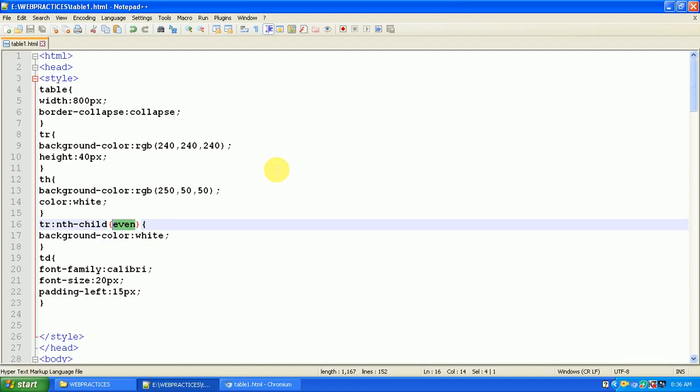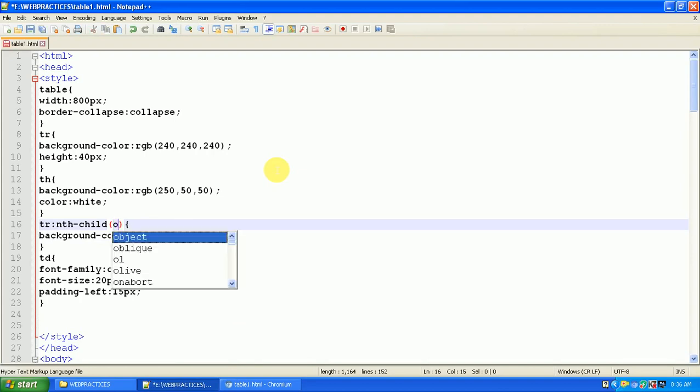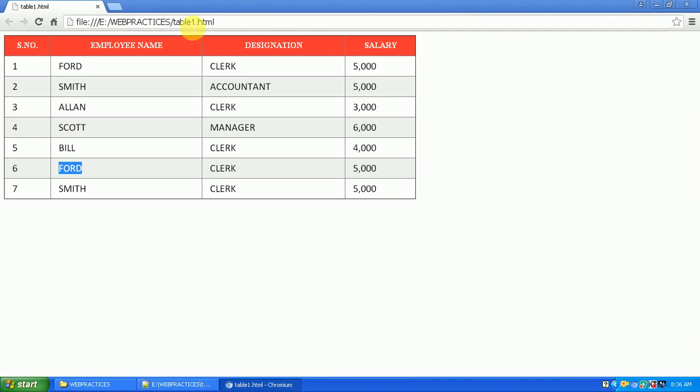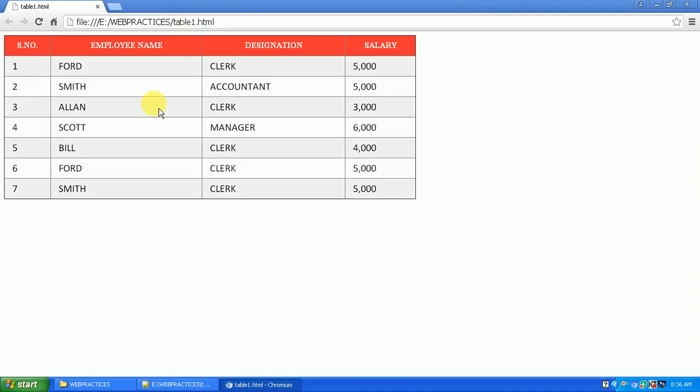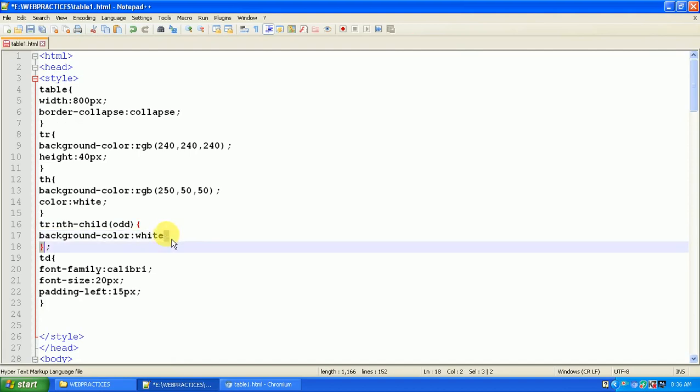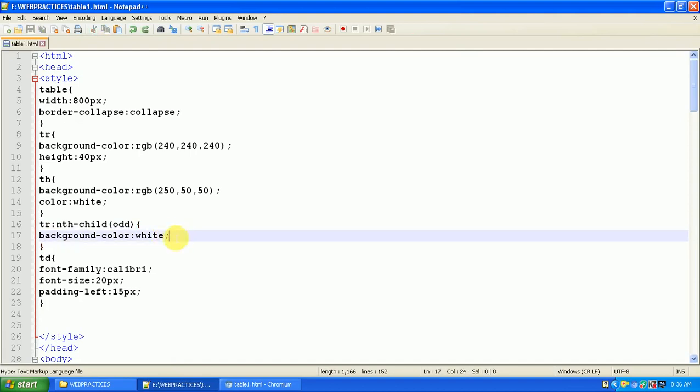Or else you can do like this also - instead of 'even' you can set it as 'odd'. When it's set to odd, let's see what happens. See the change. Now for the first, third, fifth, seventh - for the odd rows - this effect is applying, which is the background color white.